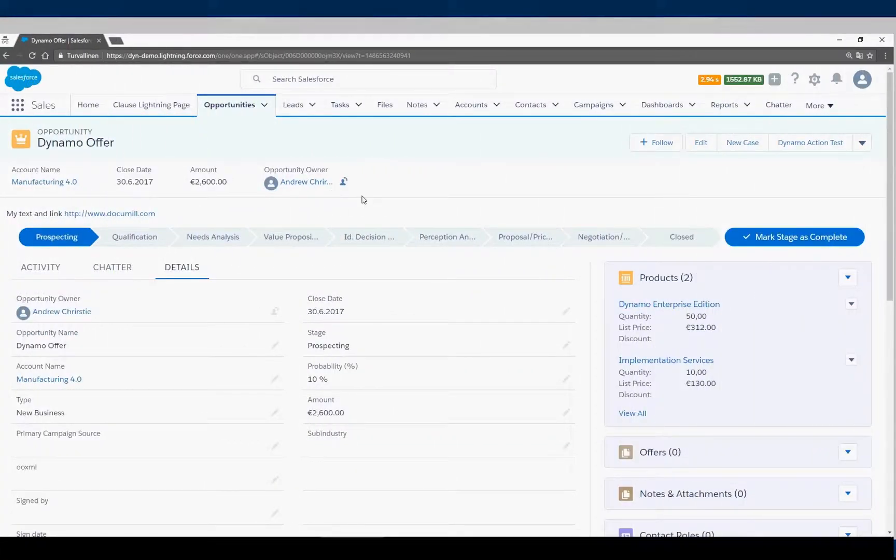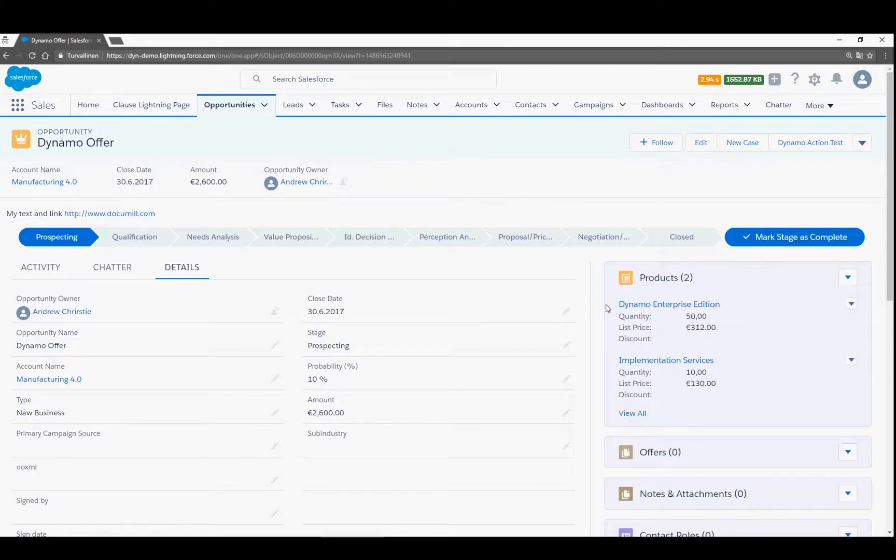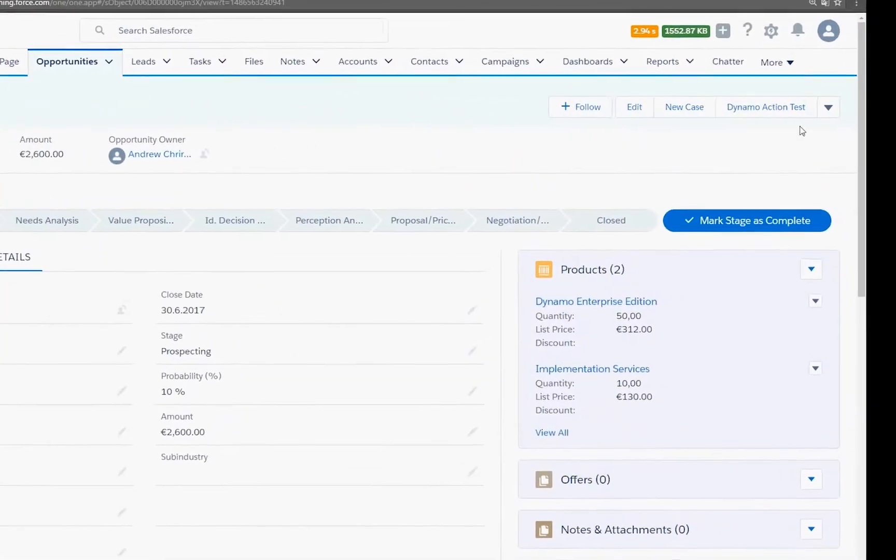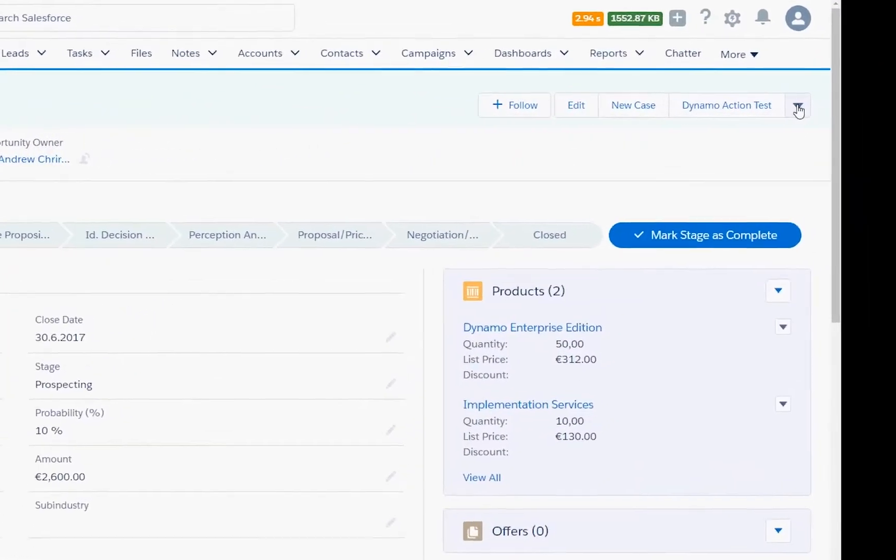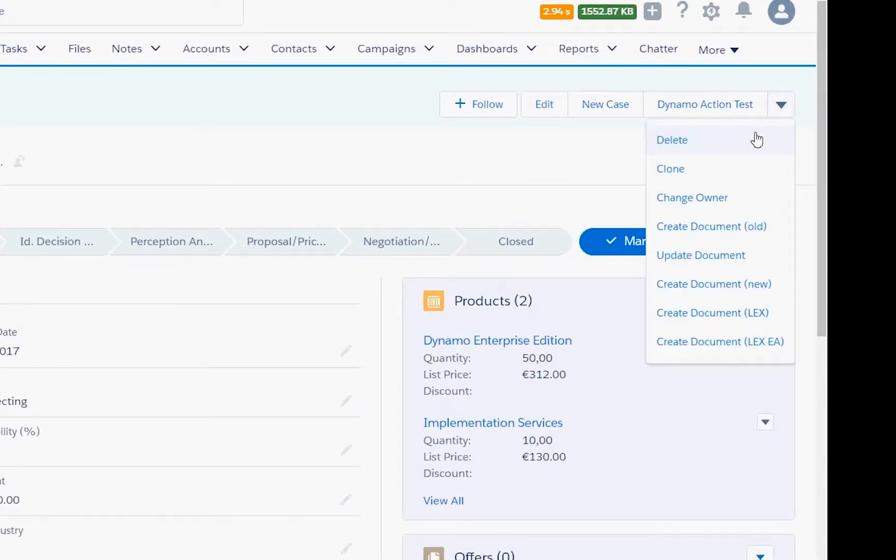Our demo begins from a standard Salesforce opportunity object. In addition, Dynamo works perfectly with custom objects in both Lightning and Classic environments. As a salesperson, you start creating the document by clicking an action button and choosing the correct document template from a number of options.